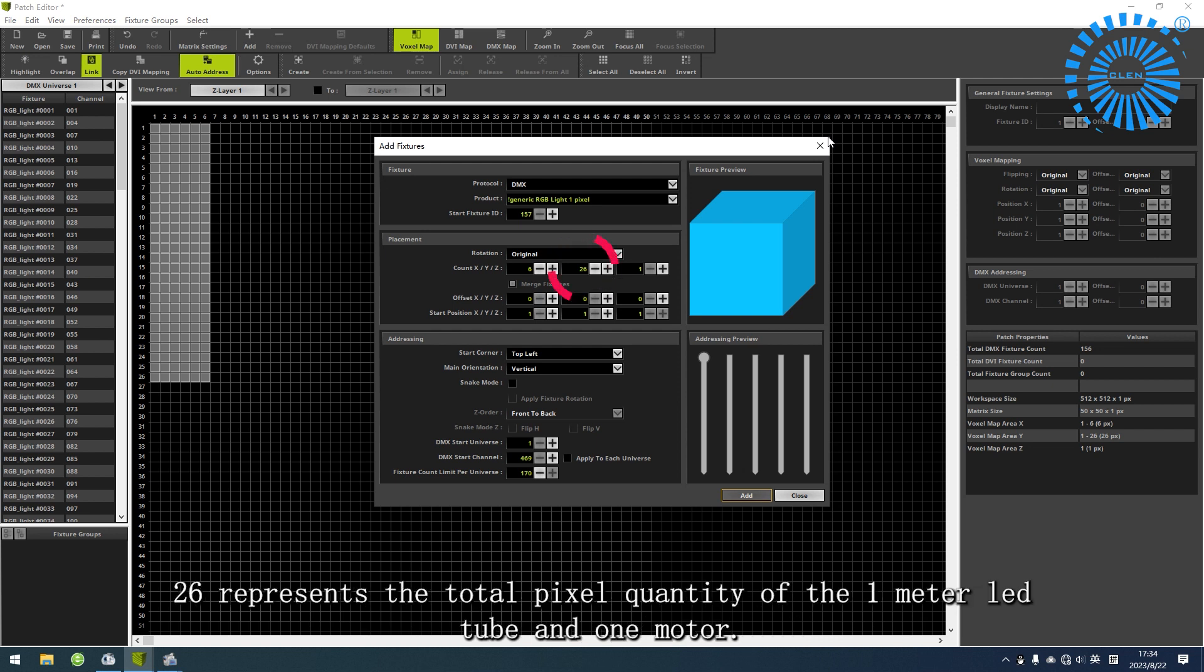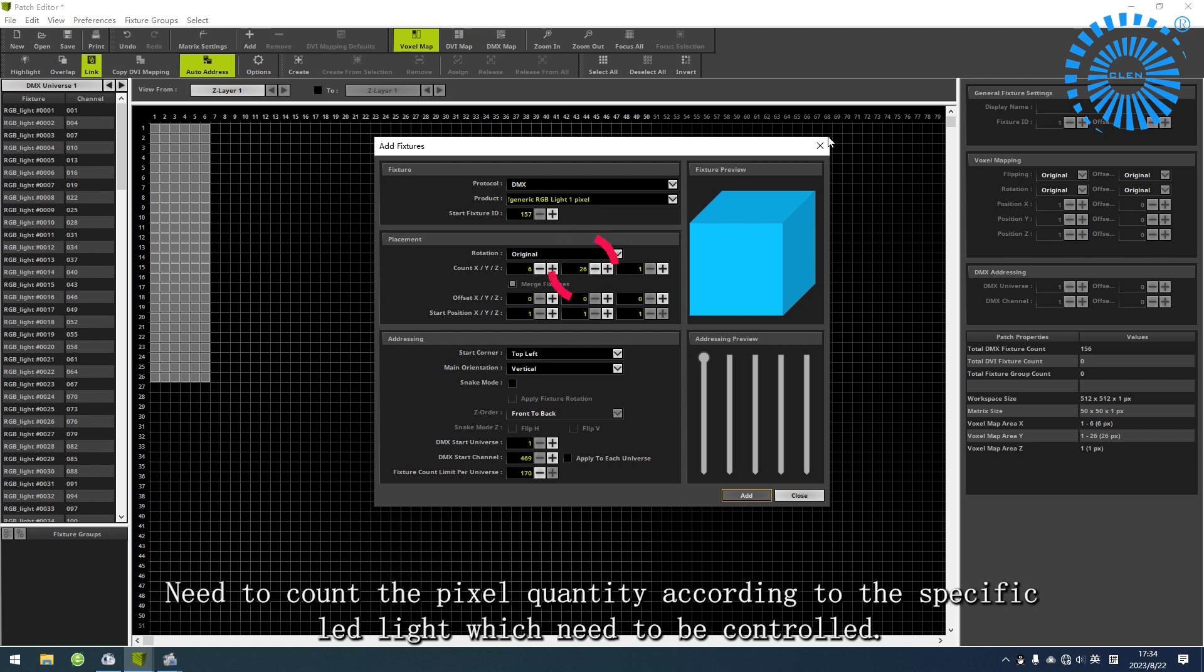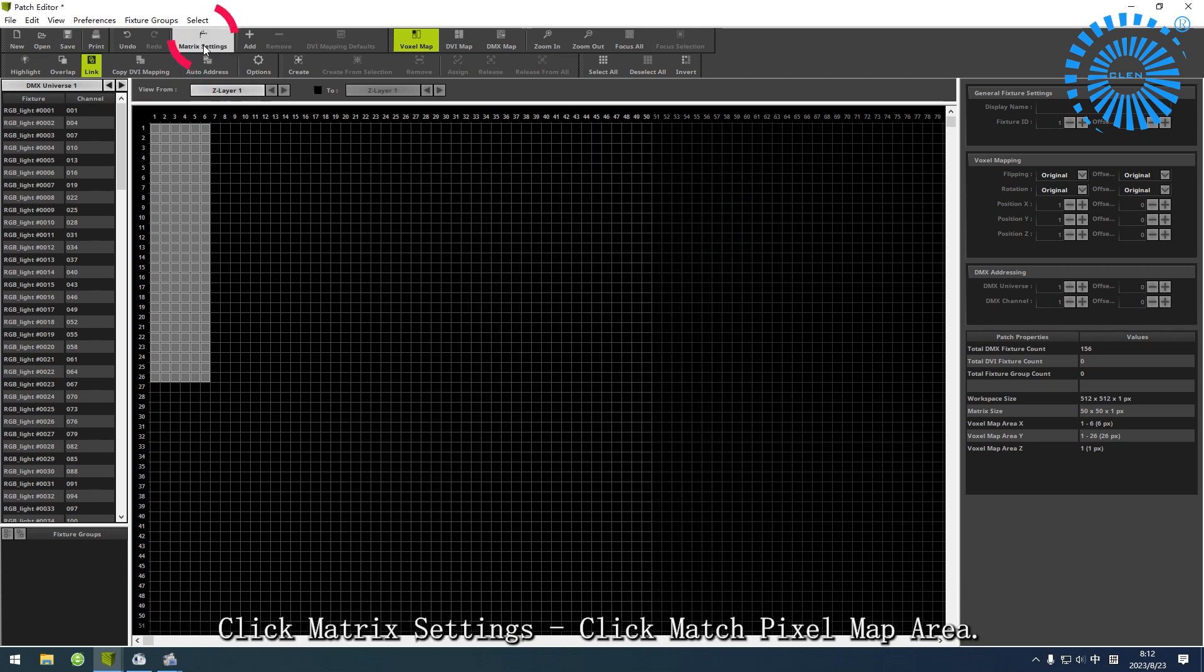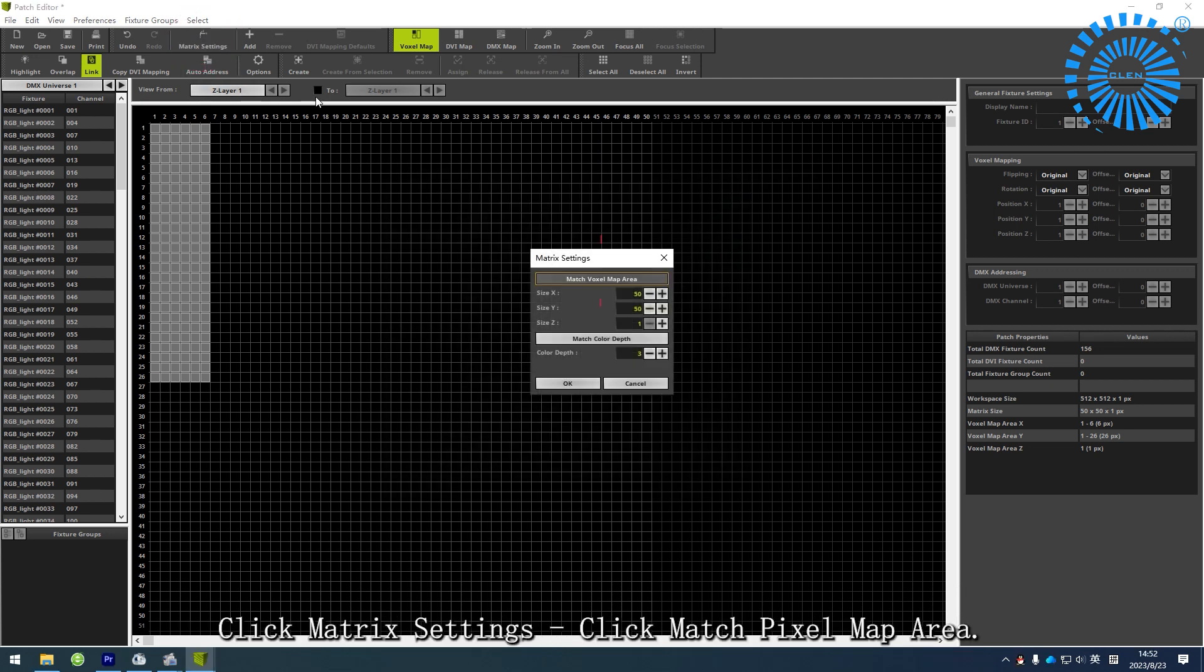26 represents the total pixel quantity of the 1 meter LED tube and motor. Count the pixel quantity according to the specific LED light to be controlled. Click Matrix Settings, then click Match Pixel Map Area.